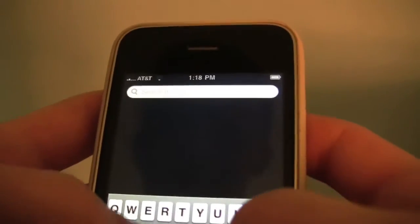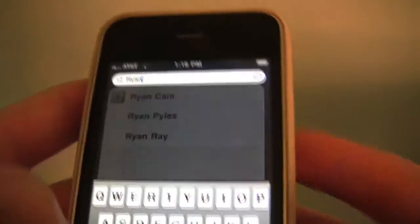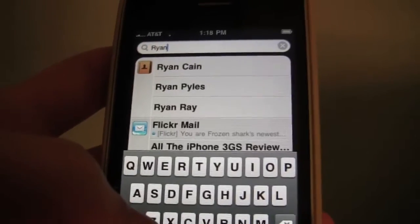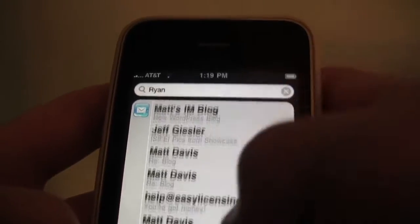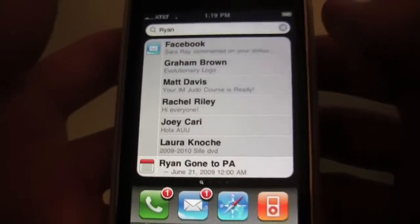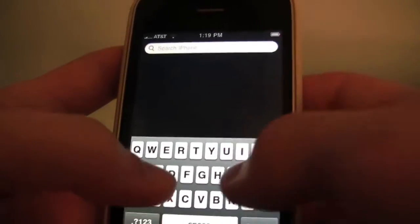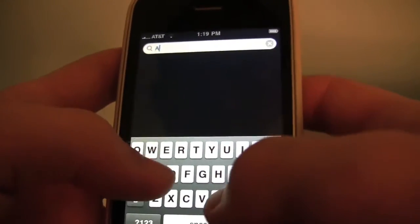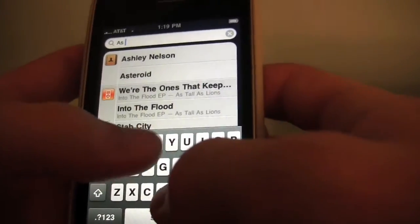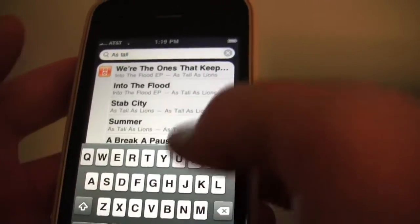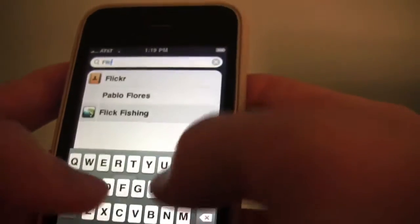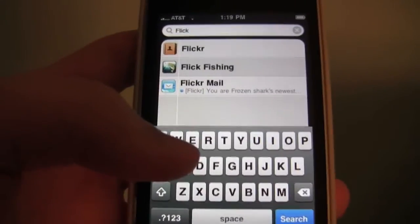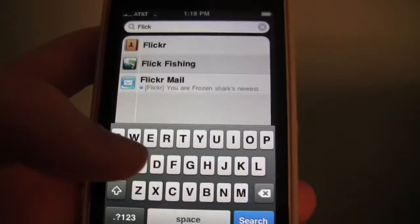There are several things you can use Spotlight for. You can find your contacts if you know who you want to call and don't want to scroll through the address book. It also searches your email accounts, and if you have a calendar event with a name in it, it shows up. You can use it to launch music — say you want to listen to As Tall As Lions, all the iPod songs show up. And you can use it as an app launcher. Pretty much all the ways you use Spotlight on a Mac, it works on the phone.